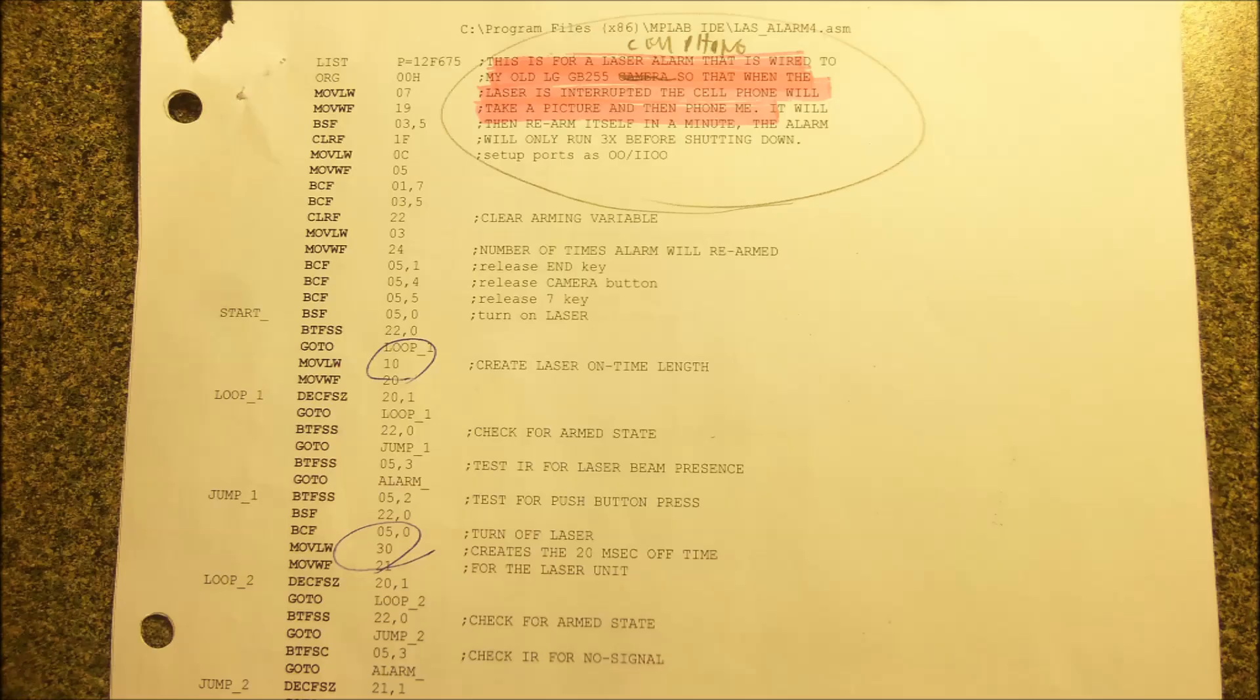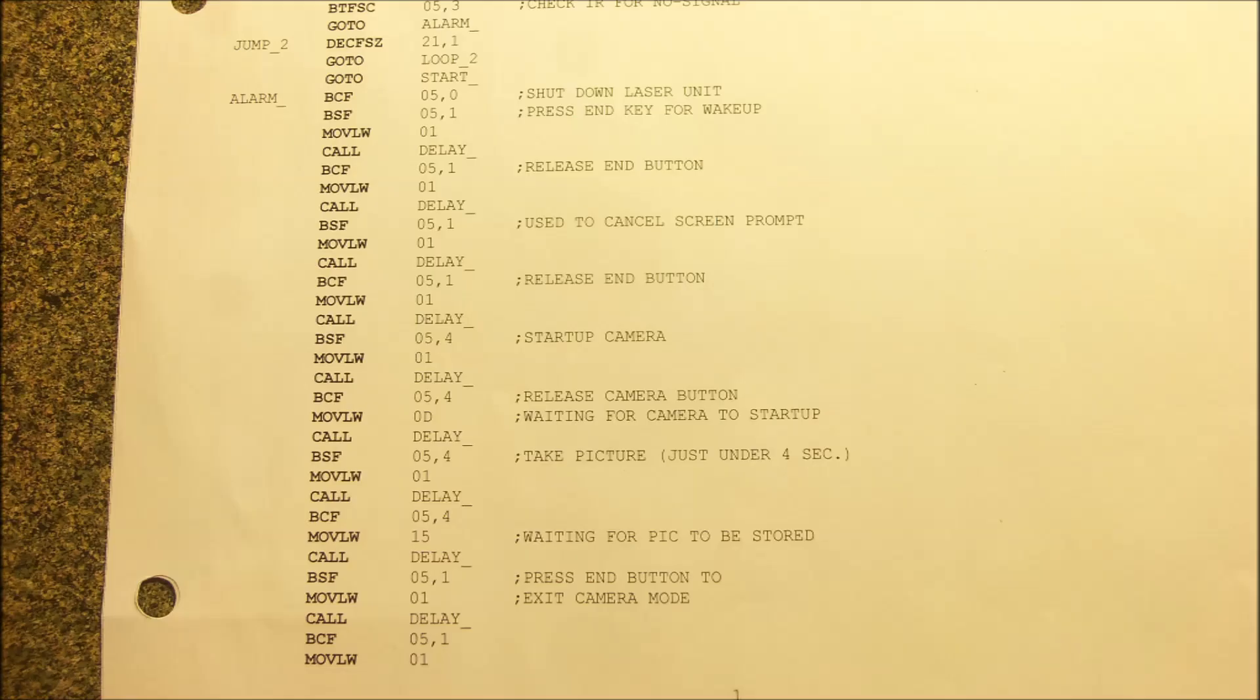This here is assembler, and that's the programming for that little black chip with eight legs. And there's about 100 instructions maybe, lines of instruction. Obviously everything on the right hand side is a remark and it just explains what the line did.